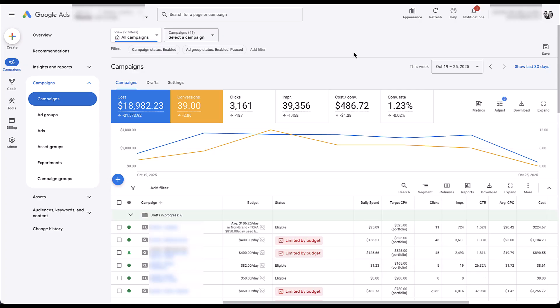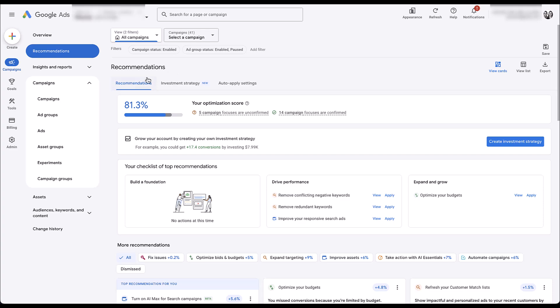Let's find where this new investment strategy lives and talk about what it's supposed to do. We're going to navigate over to the recommendations tab. Right up here at the top under the recommendations heading, you'll see three new tabs: recommendations, the investment strategy we're going to talk about, and auto apply settings.